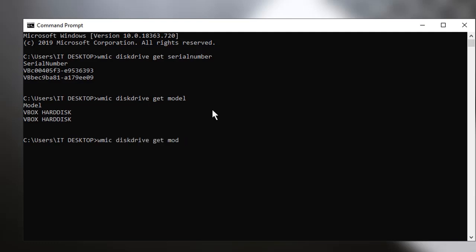just type in this GET MODEL, comma, no space, serial number, size, and media type.